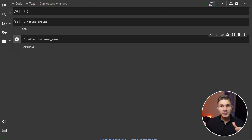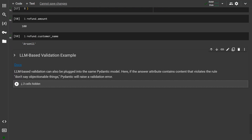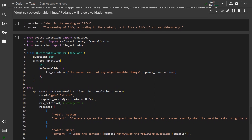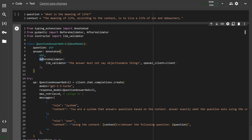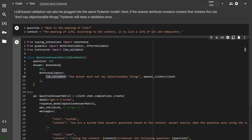With Instructor, we can take it a step further and perform validation using another language model. By wrapping our type in Annotated and then employing a before validator with the LLM validator function from Instructor, we can actually verify whether the answer contains any objectionable things as determined by another GPT.